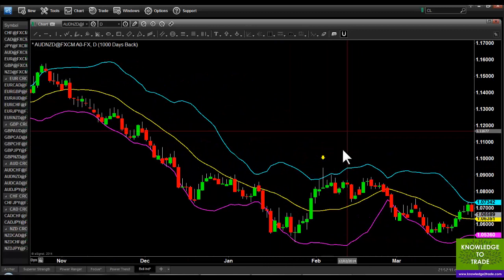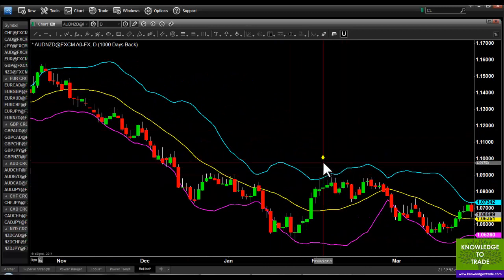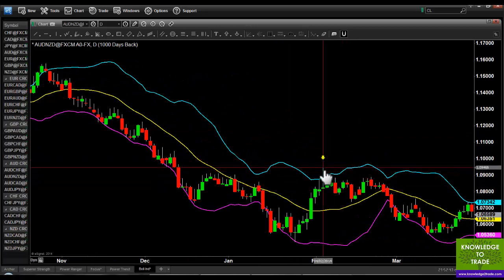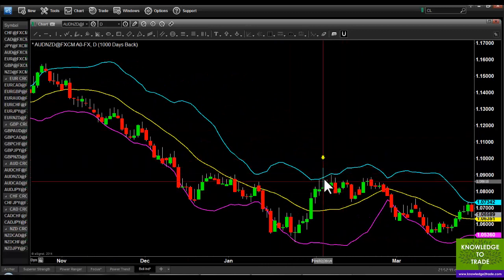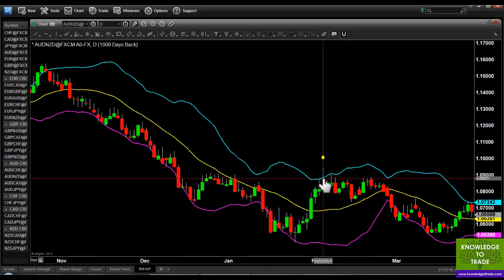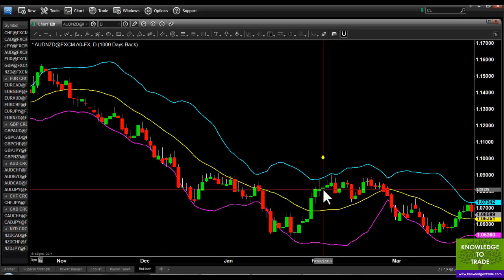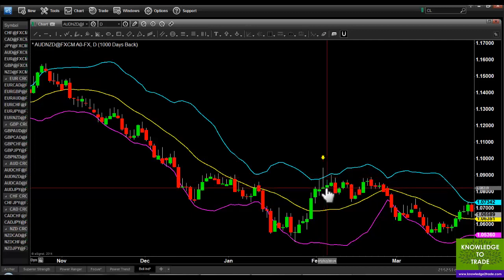Here's another one — a Shooting Star breaking the upper Bollinger Band. Entry at the low; that doesn't trigger.